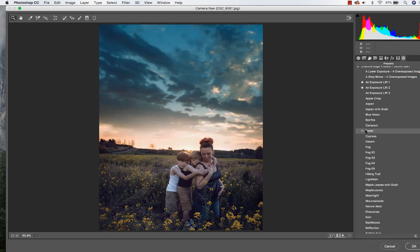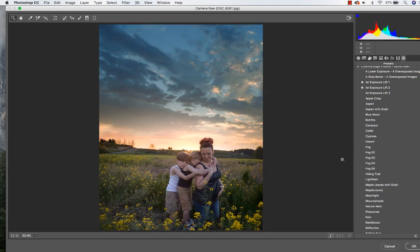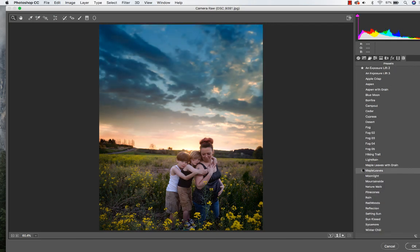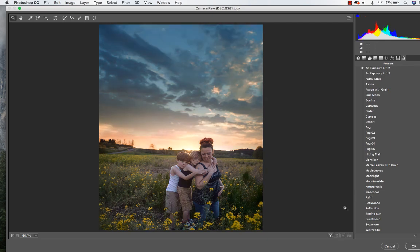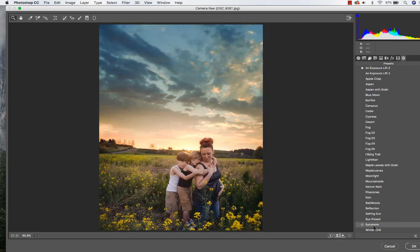We've got cedar, maple leaves — I do kind of like that one. We've got redwoods, pine cones, sycamore. We'll do sycamore, kind of keep with those warmer tones.